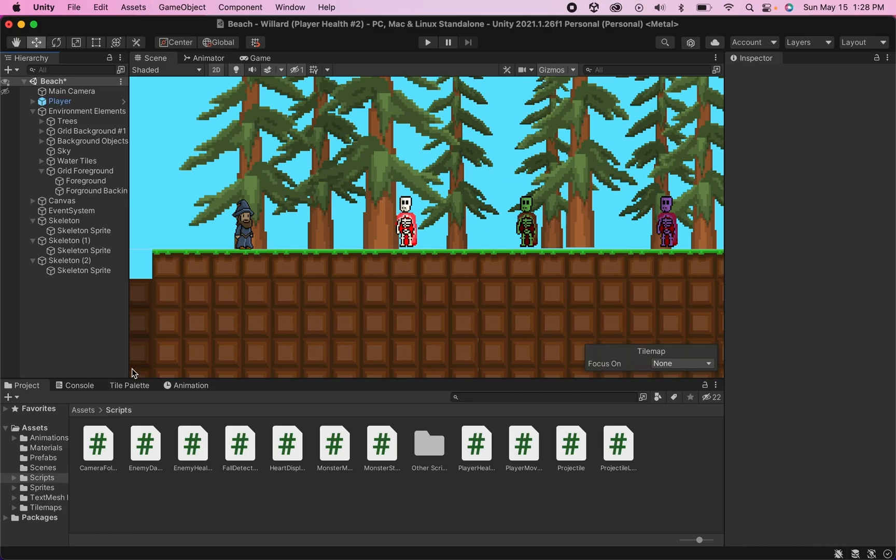This tutorial is set up to follow on my player health tutorials, which already have you set up so that your player has his own UI displaying his health. That said, you should be able to follow along and make this work even if you have not already added those scripts.